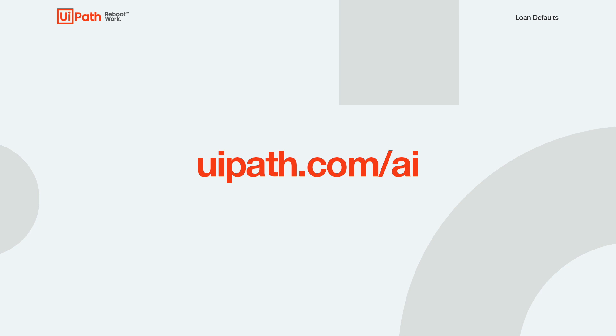Thank you for watching this demo on Predicting Loan Defaults with AI Fabric. Have a great day.